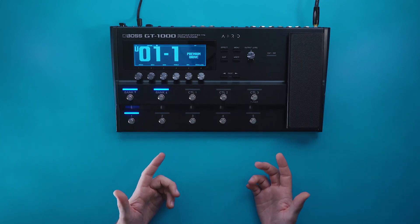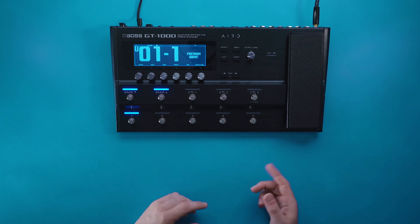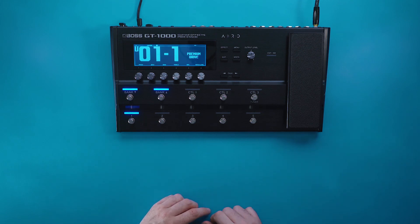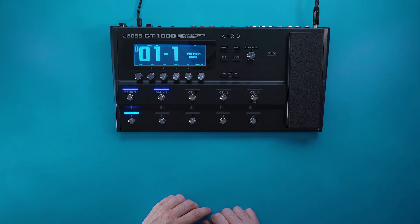And that is how you use the GT 1000 as an audio interface in a DAW and as a reamping tool. Thank you so much for watching.